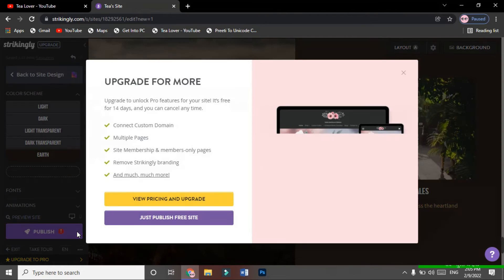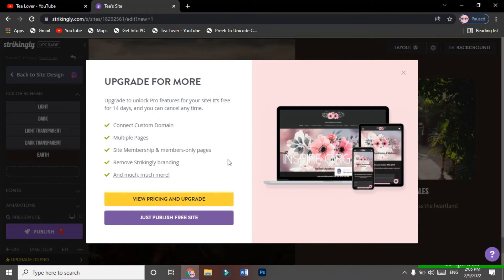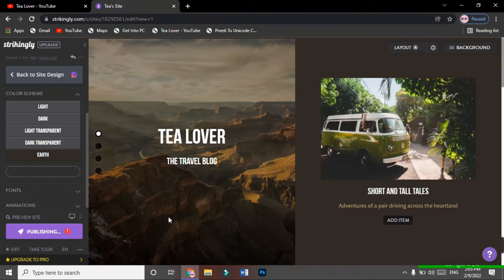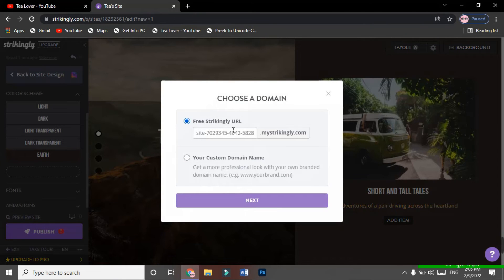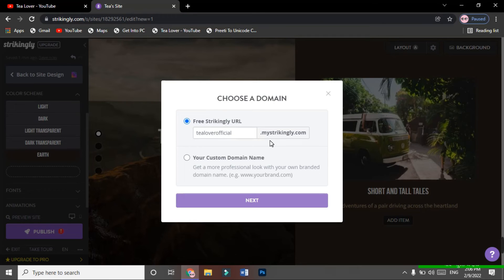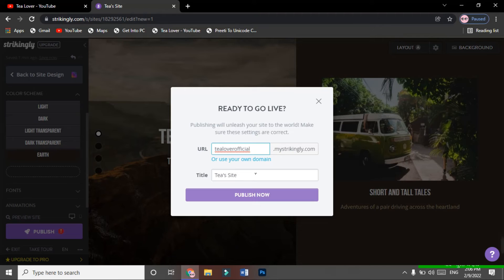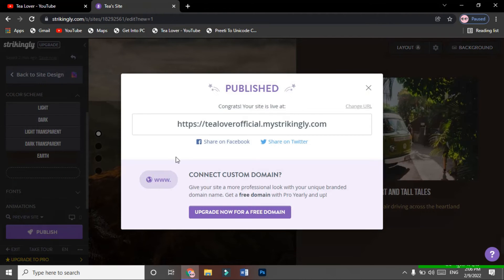Now we'll publish the site. Click on 'Publish.' If you choose the pricing or upgrade option it's free only for 14 days, so just click 'Publish Free Site' — do not skip that. Now add your site name. I'm using 'Tillover Official' as my site name and subdomain. You can choose a custom domain but that requires payment, so I'm using the free hosting and domain provided by Strikingly. Then they ask for the site title — I'm setting it as 'Tea Lover Site.' Now I'll publish.